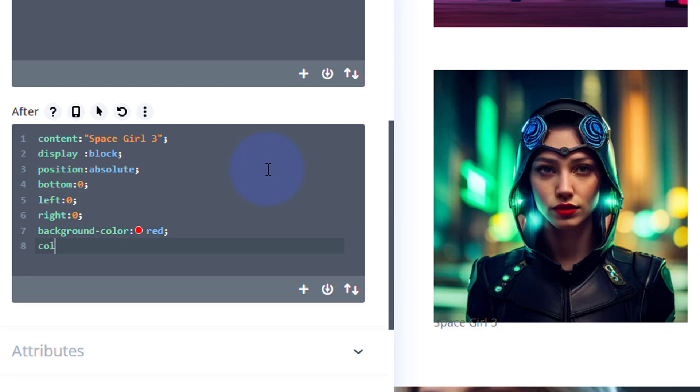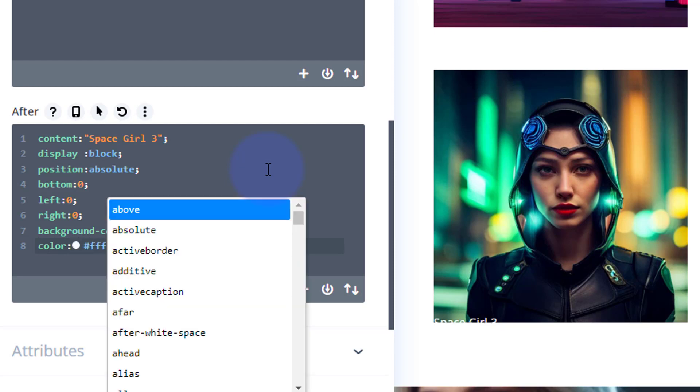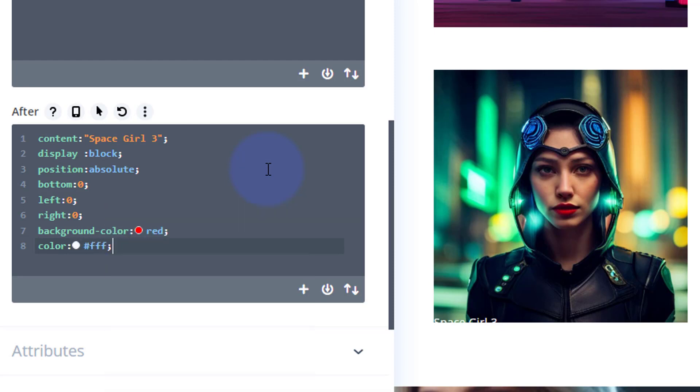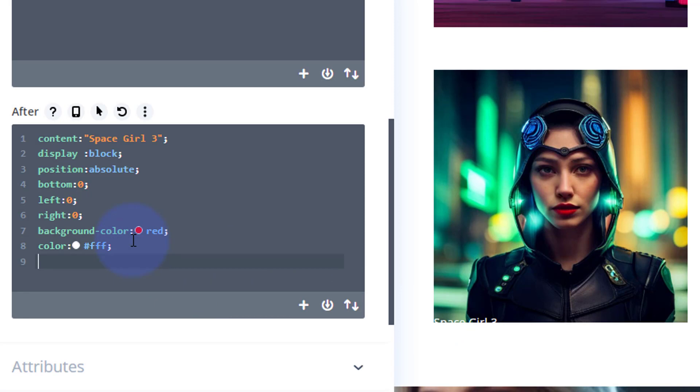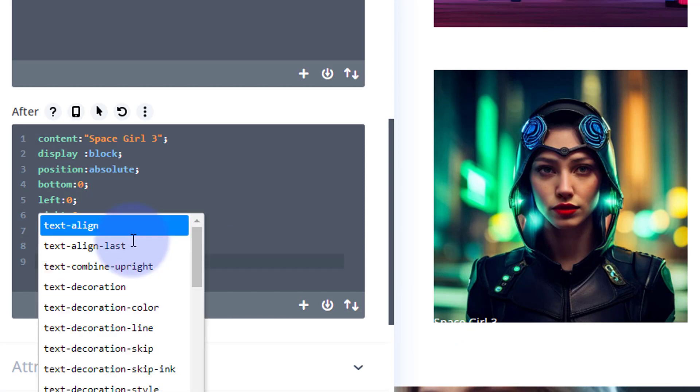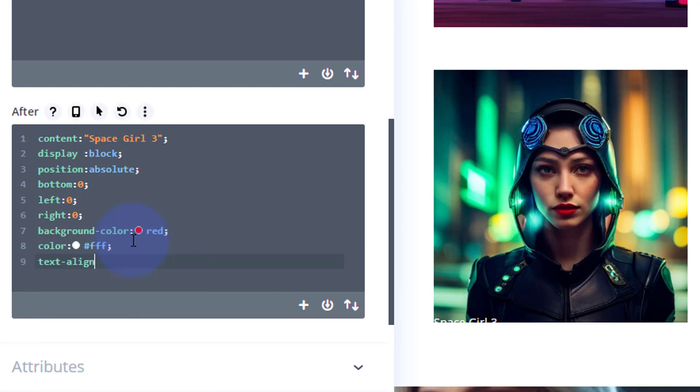I'm going to change my actual text color to white, so that's just color: #fff is white in hex code. And as you can see, it's changed it to white there. I want to pop that in the middle, so I'm going to say text-align: center. That's popped it in the middle there.